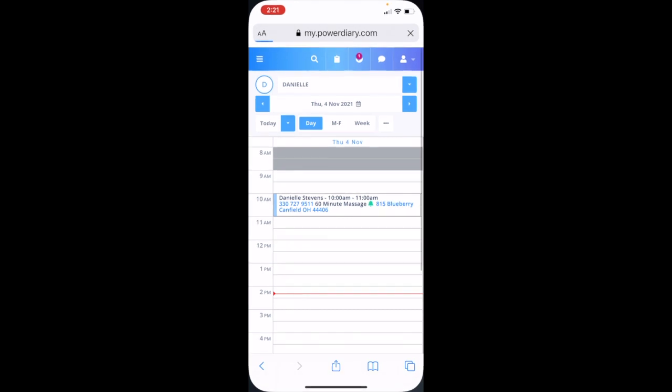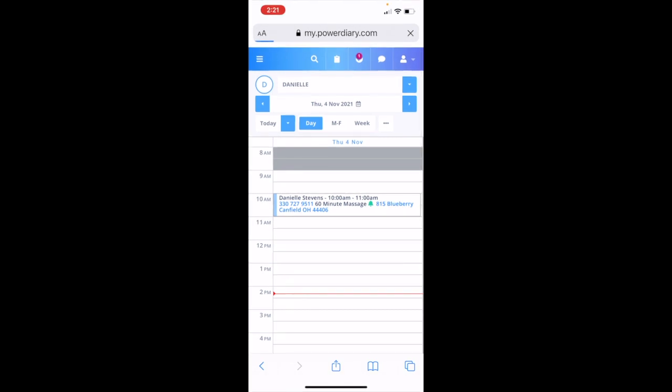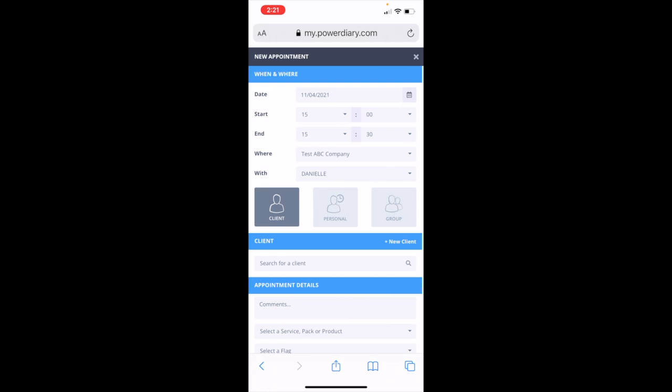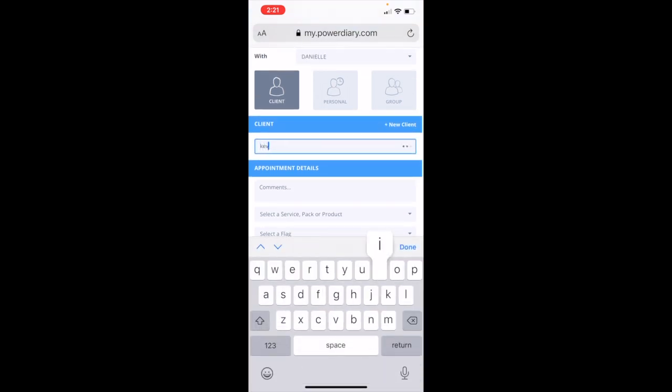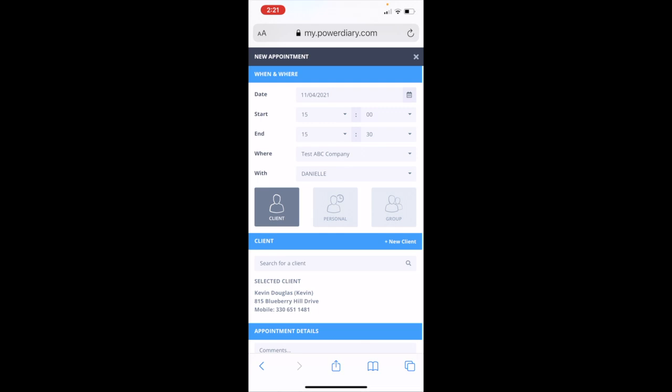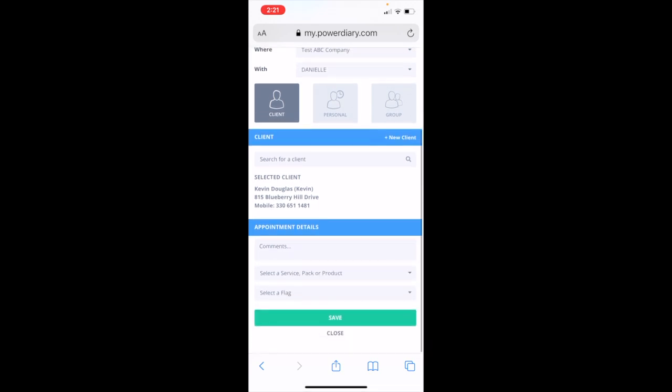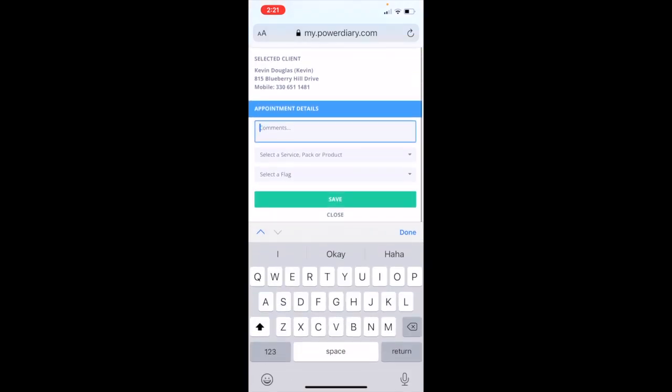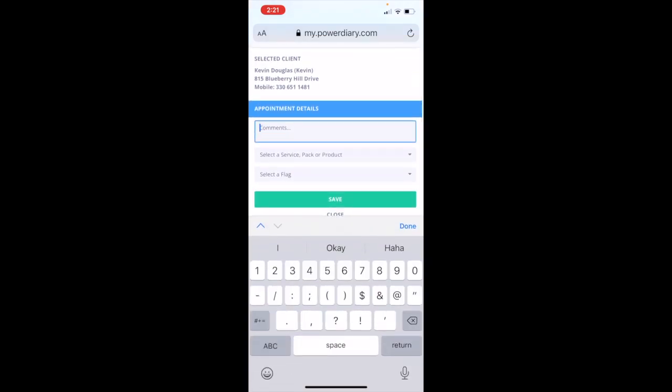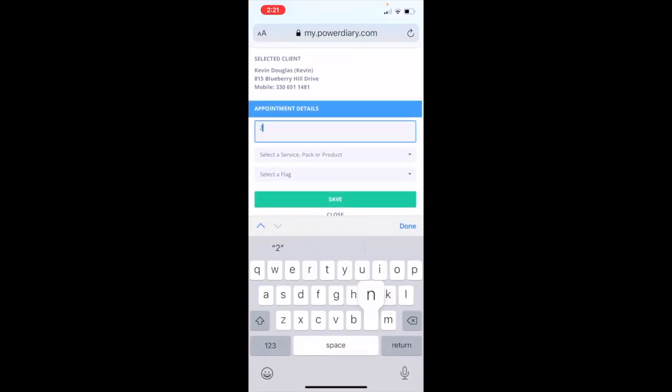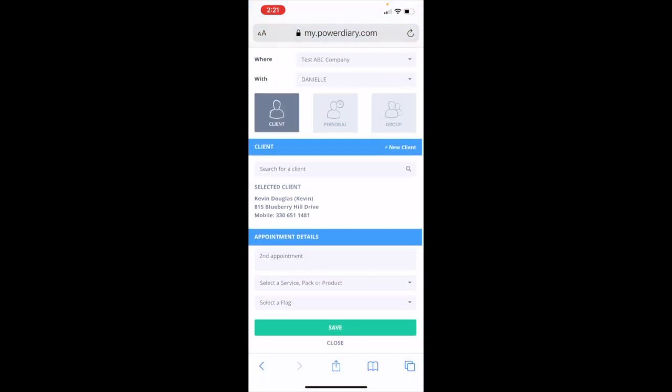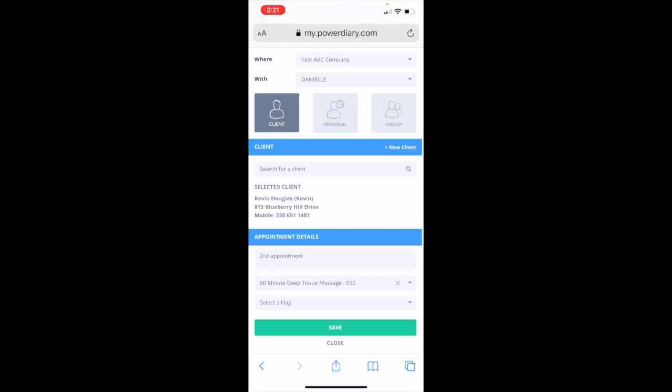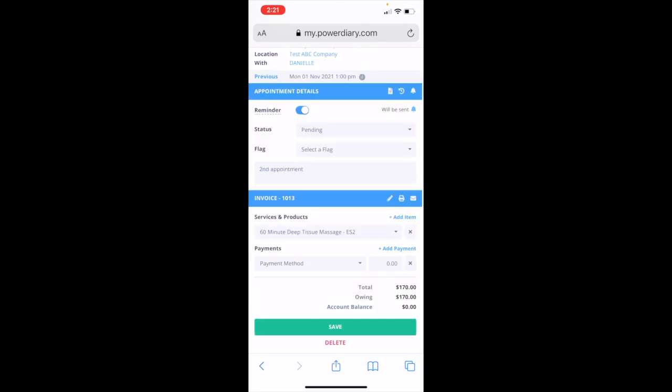By clicking on it you're taken back to the page and again you can utilize all the features of PowerDiary's desktop version on your mobile device. So if we want to make an appointment for a client, one of our existing clients, let's call it Kevin, and we want to make it today. We want to put second appointment so we have a little note. Go ahead and do that. We can pick his service and save the appointment.